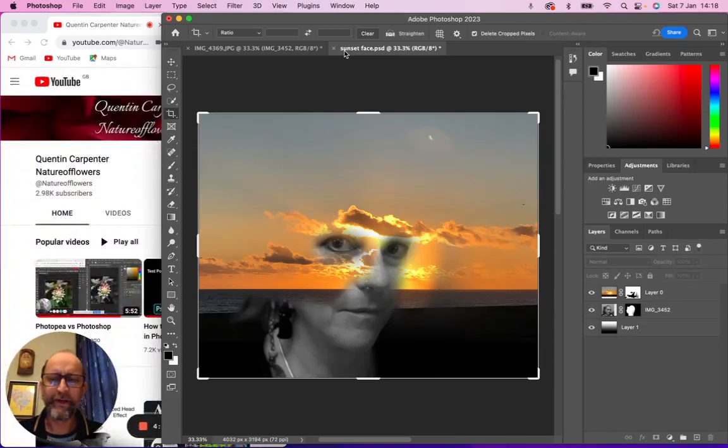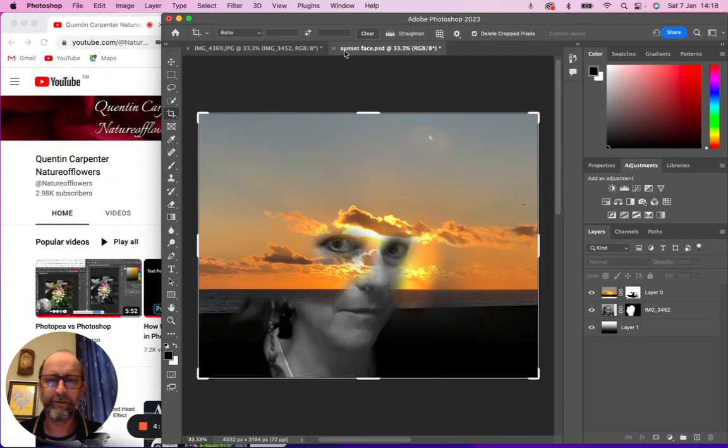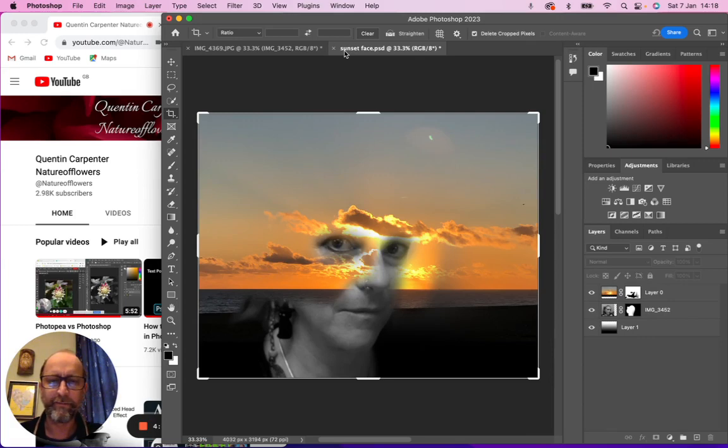Hi there and welcome to today's Quentin Carpenter Nature of Flowers Photoshop tutorial. Today I'm going to show you how to do one of these double exposures, looking at a sunset and a portrait of Bechley.